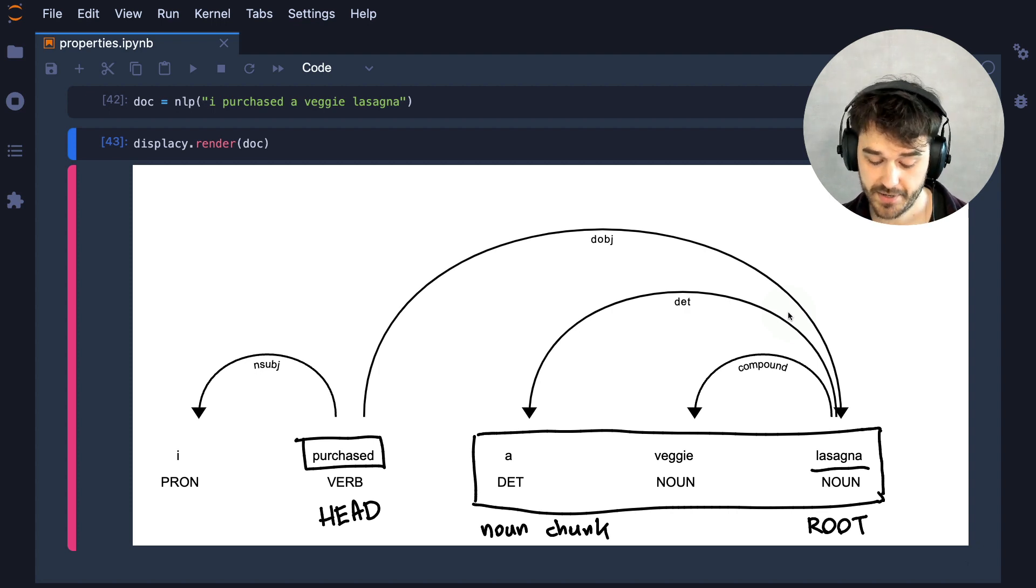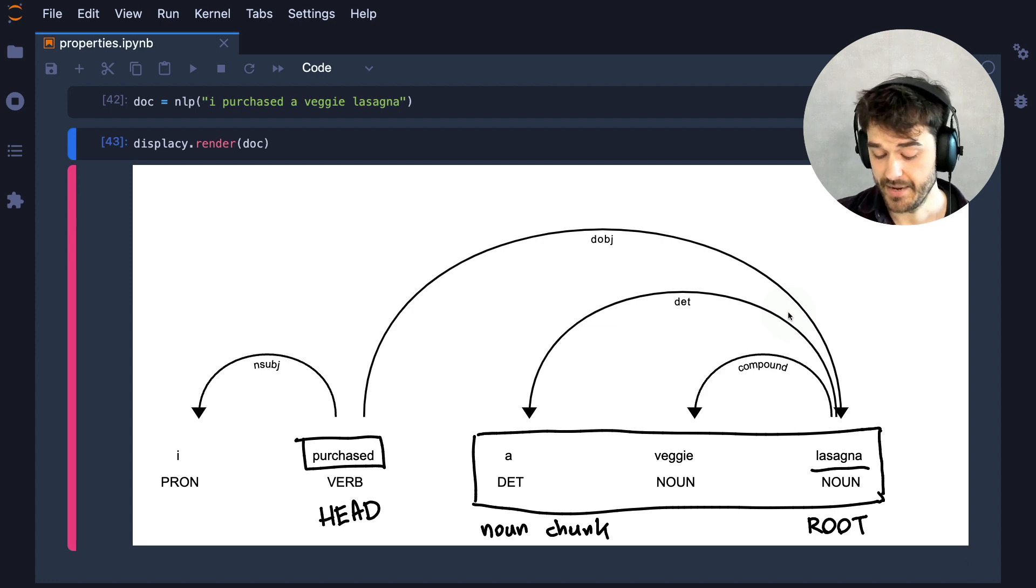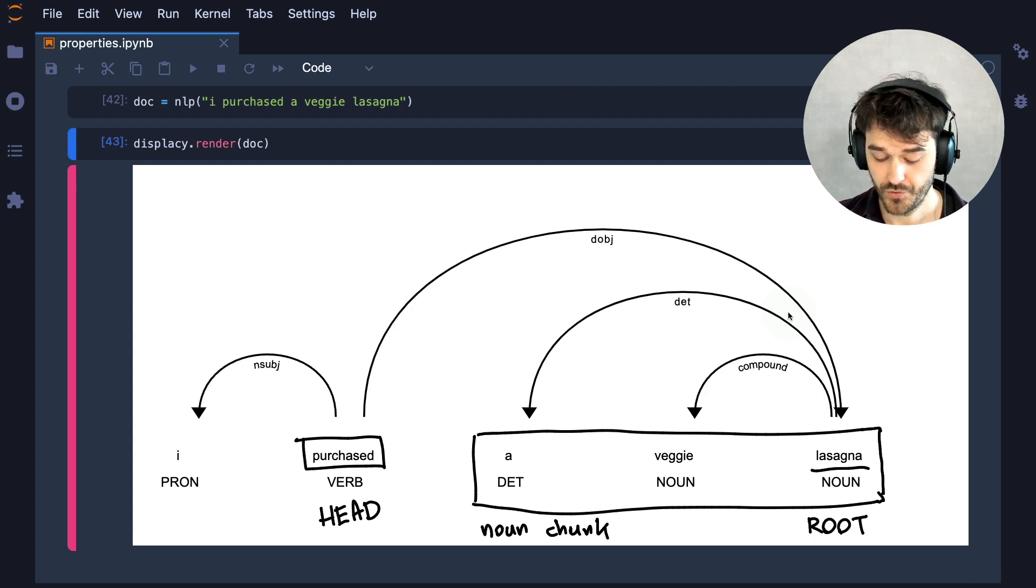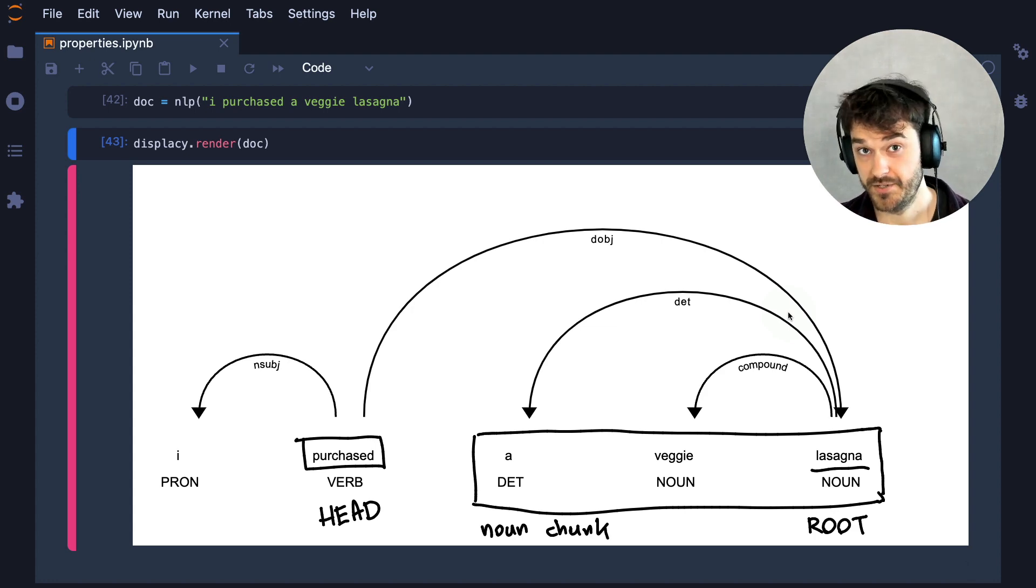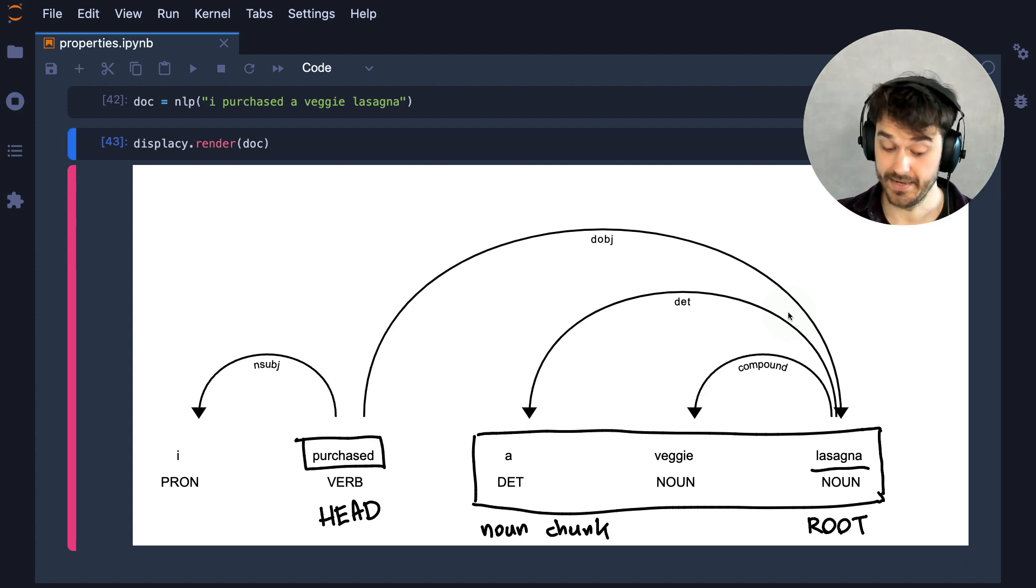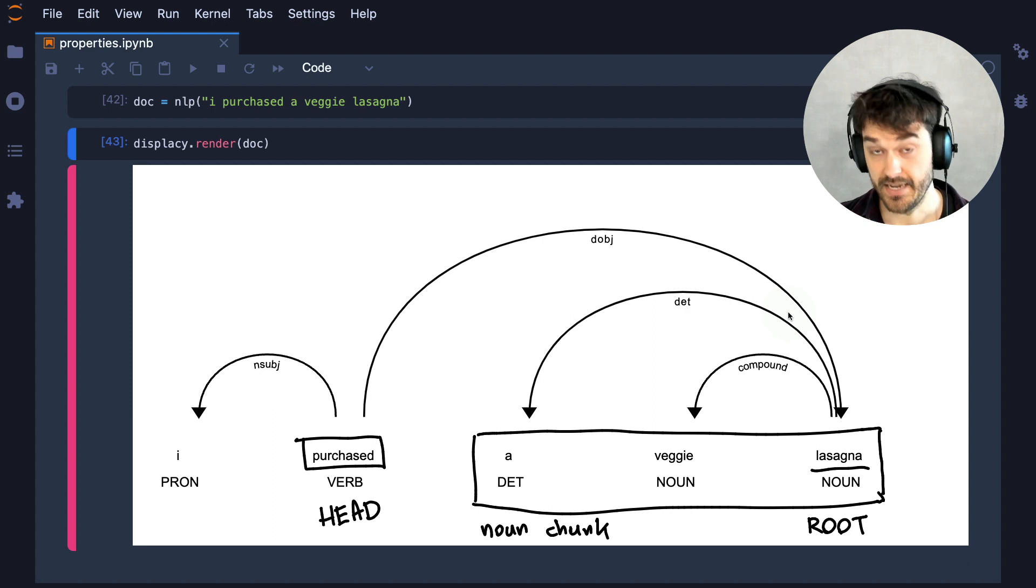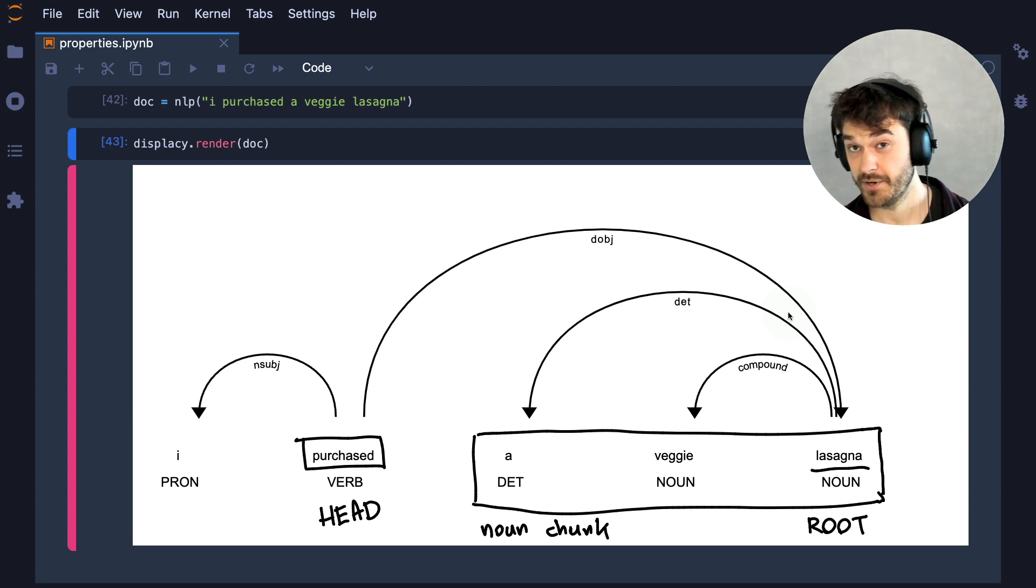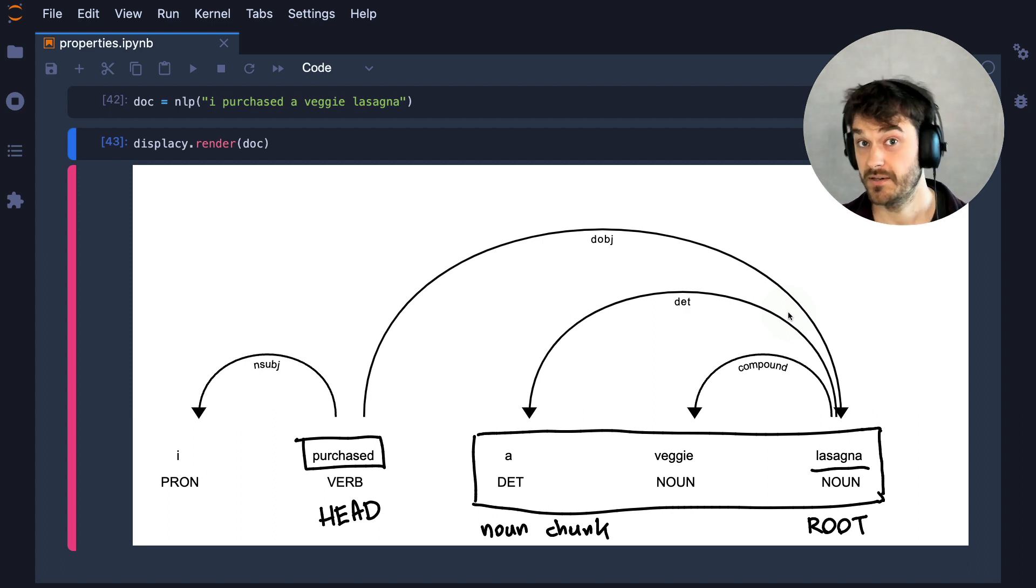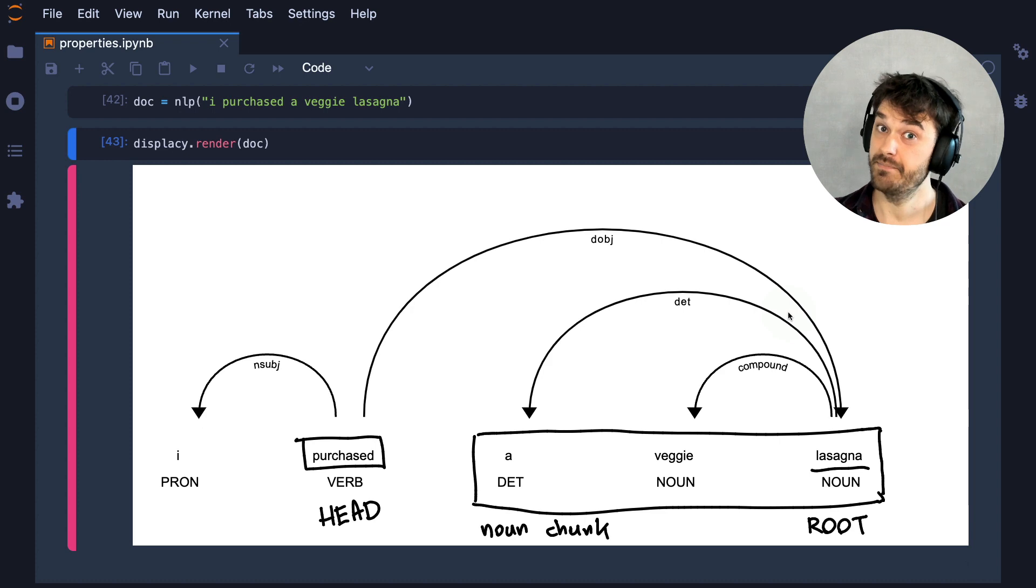...because now we might be able to say, grab a noun chunk, and if the root of the noun chunk has a head that's a verb that describes that something is being purchased, then the noun chunk might be a product that they bought.